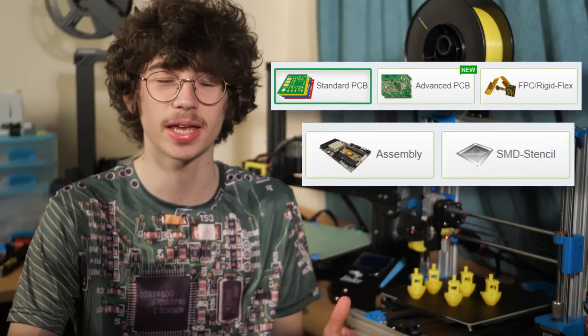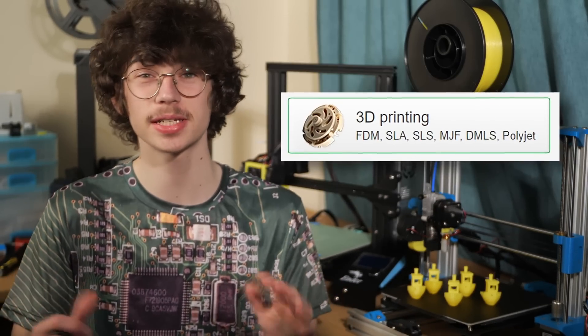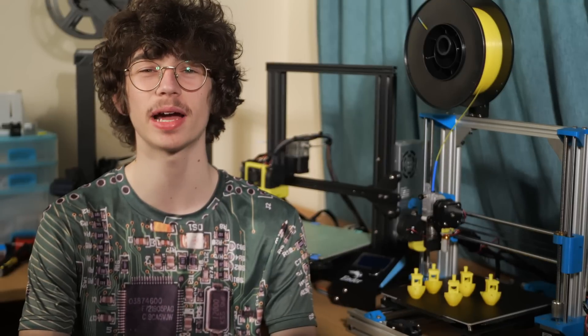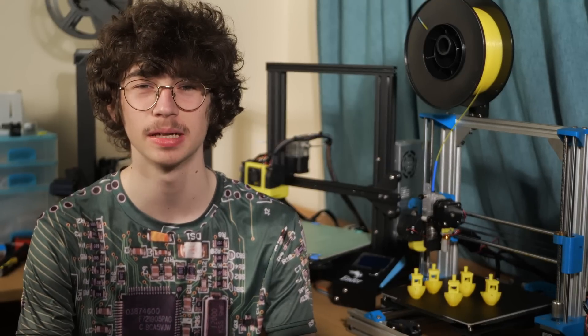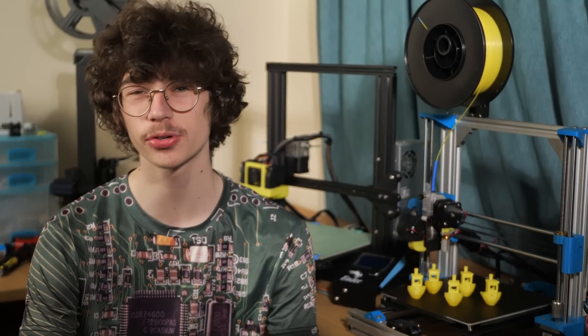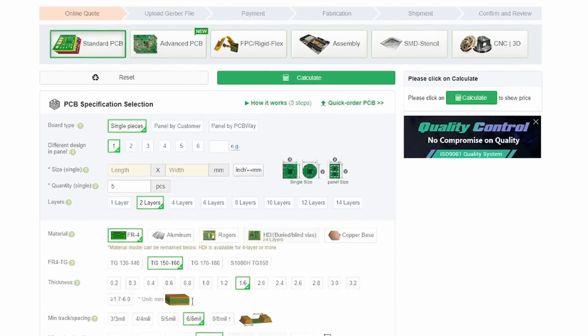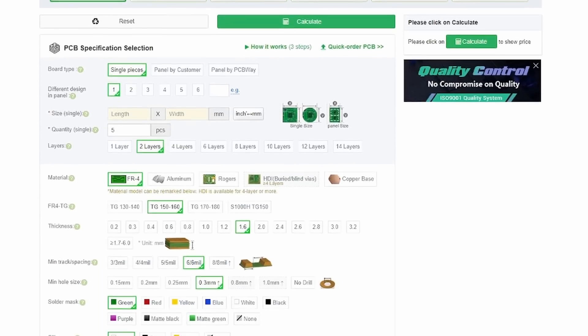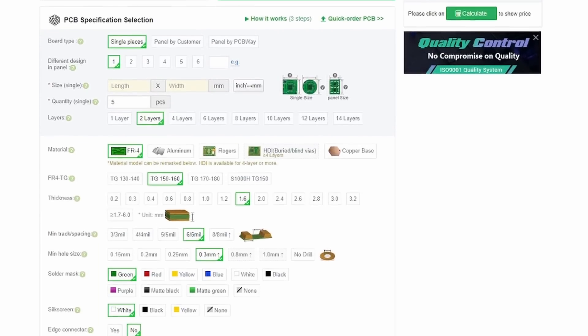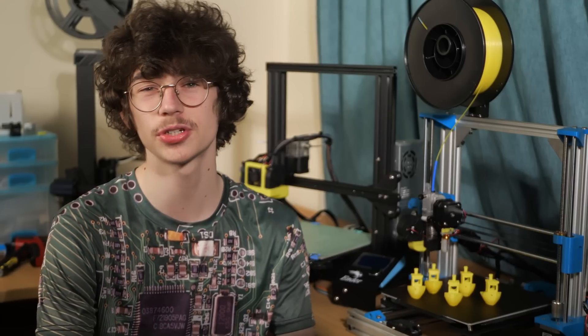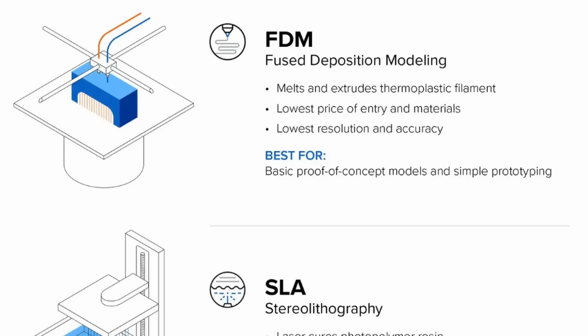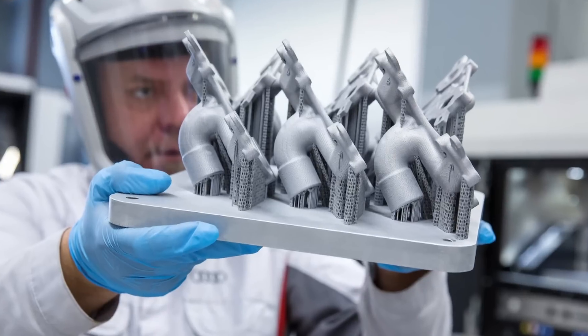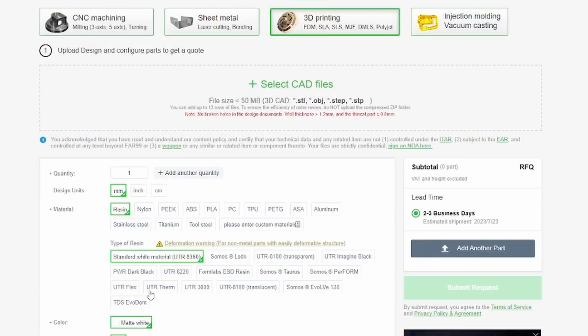Whether it's PCB fabrication, 3D printing, or CNC machining, PCBWay has you covered. Bringing your next project to life has never been easier. Simply upload your chosen files to their site and select the exact way you want your part produced. For 3D printing, you have the option to get your part made with FDM, SLA, and even SLM technology, meaning you can get your parts made out of resin, polycarbonate, aluminum, or even titanium. I don't think your Ender 3 can do that.